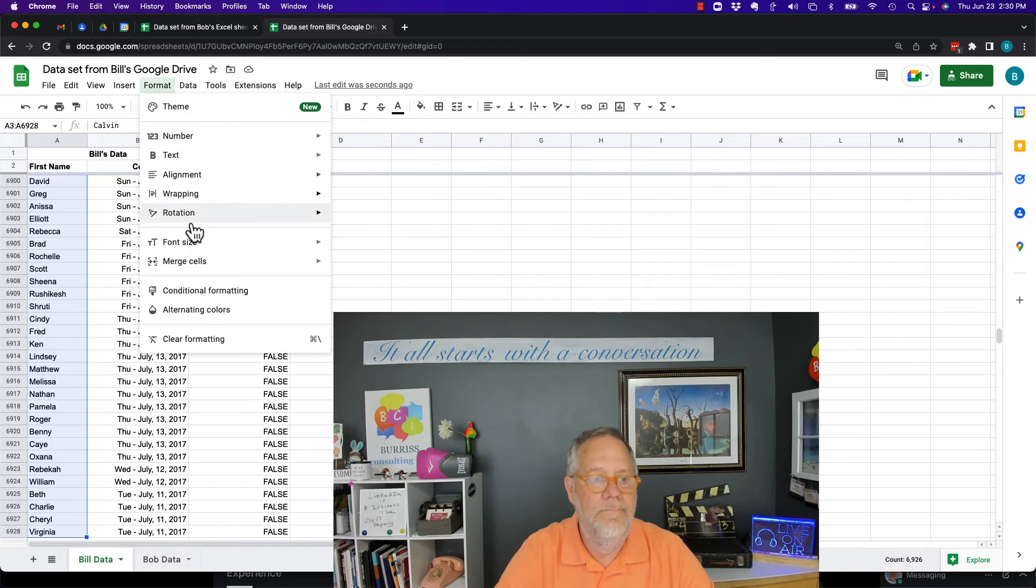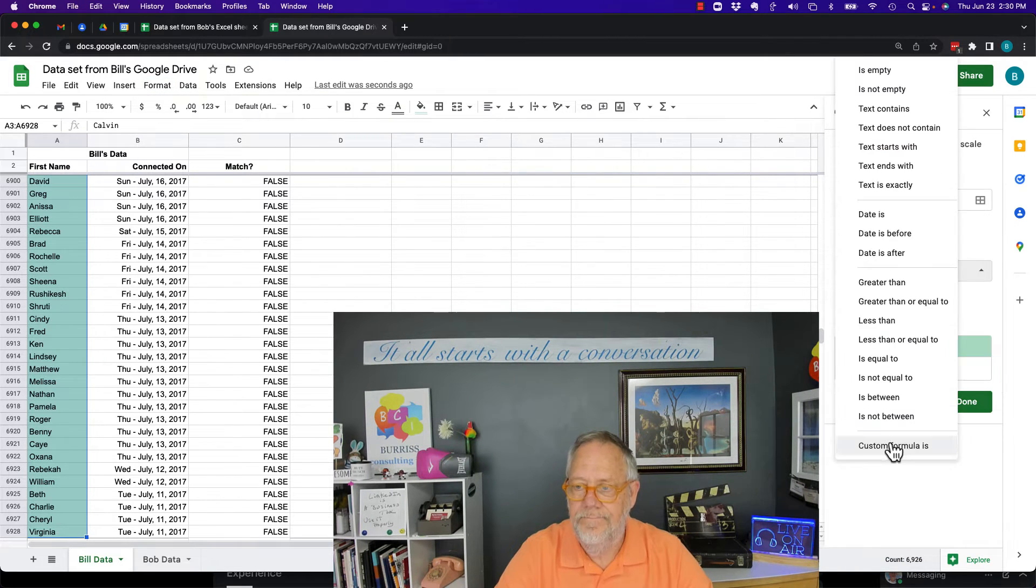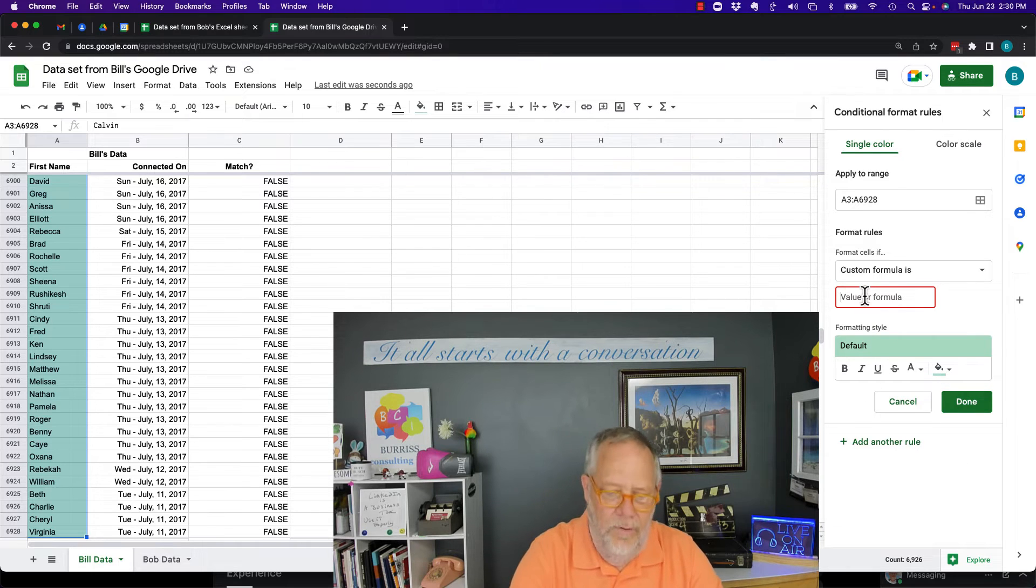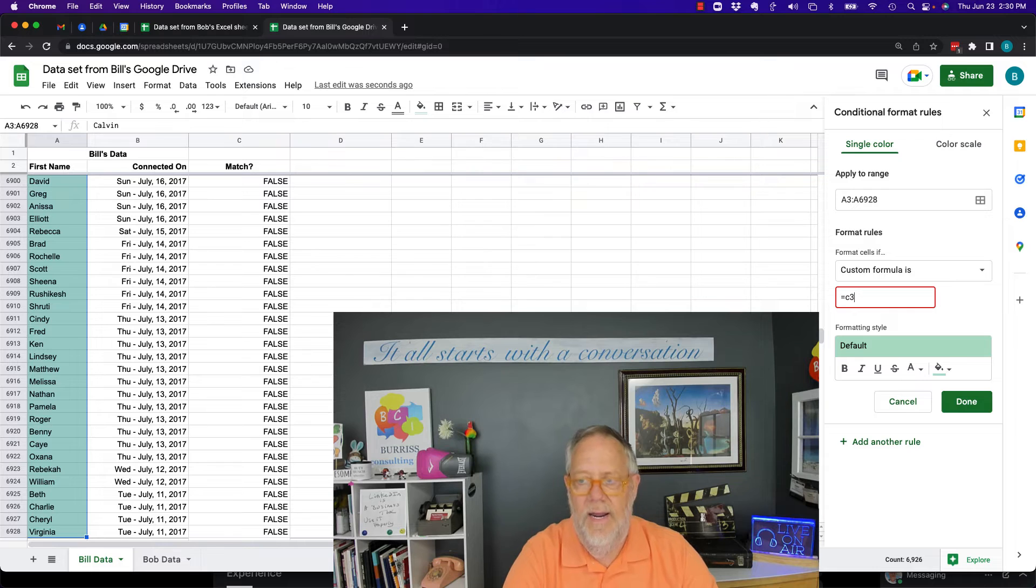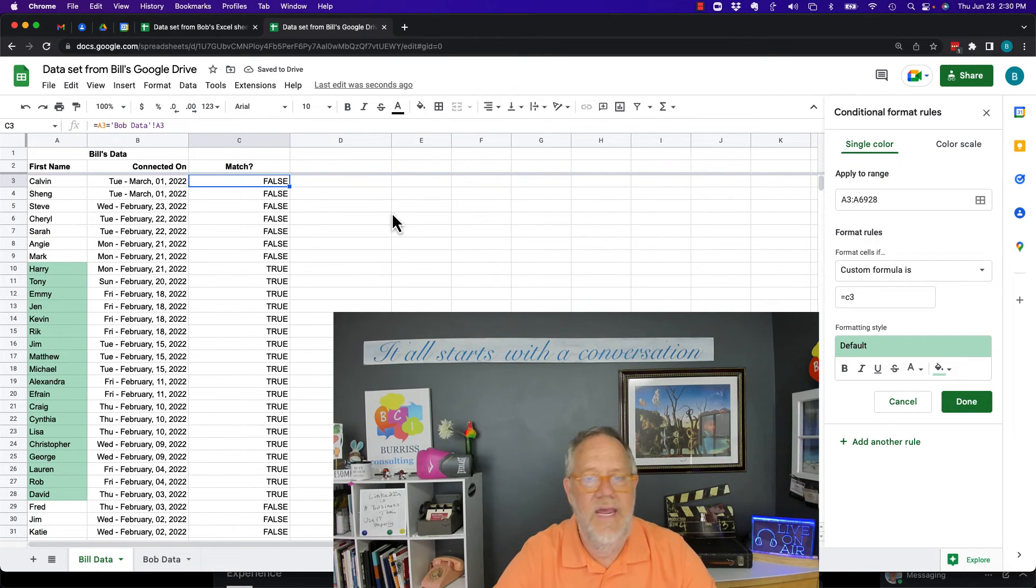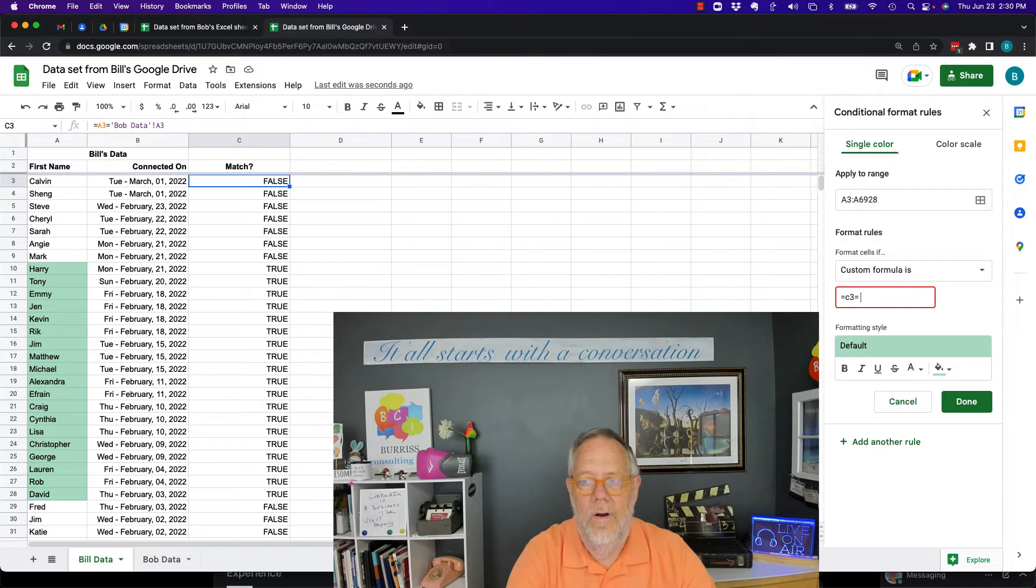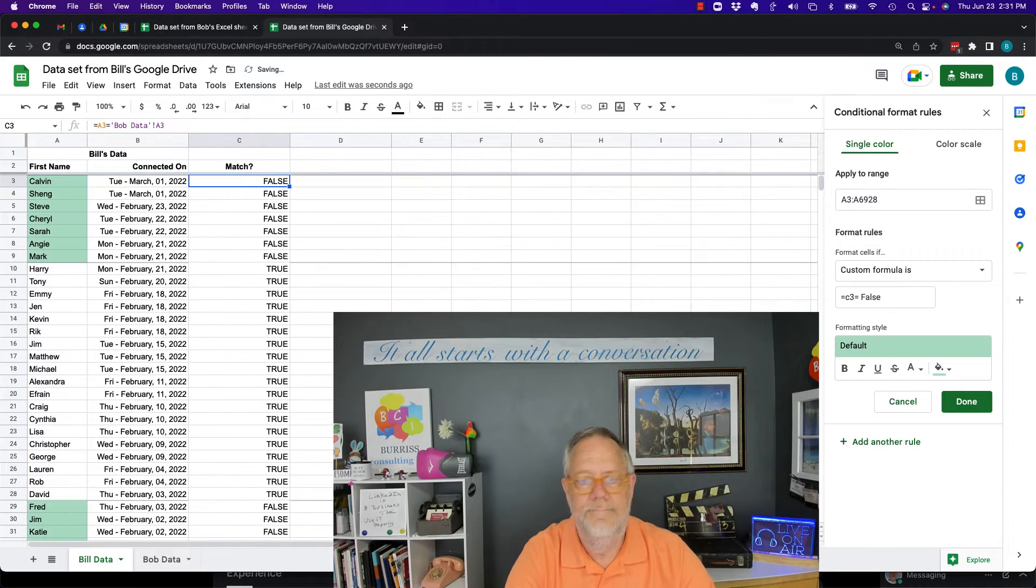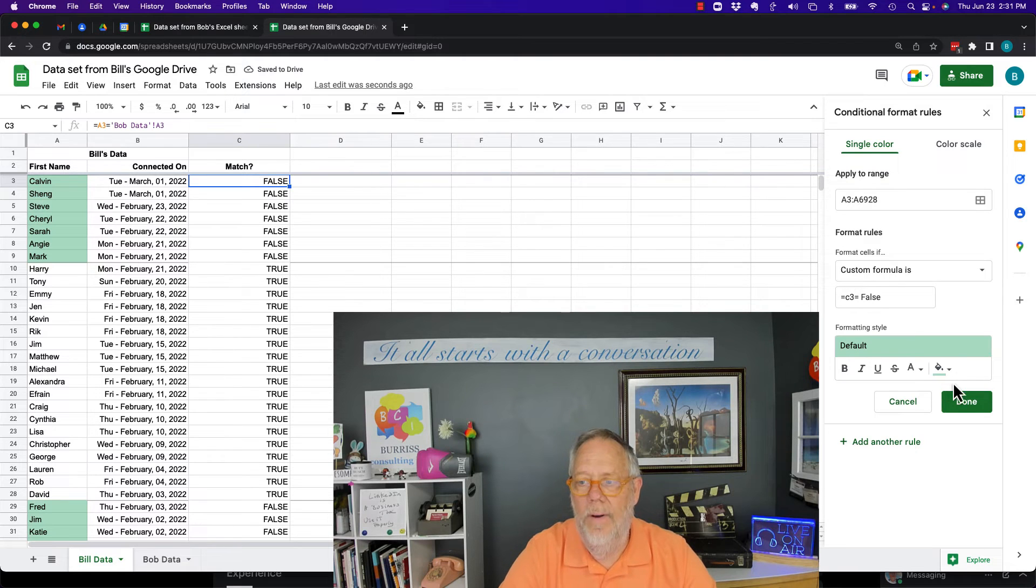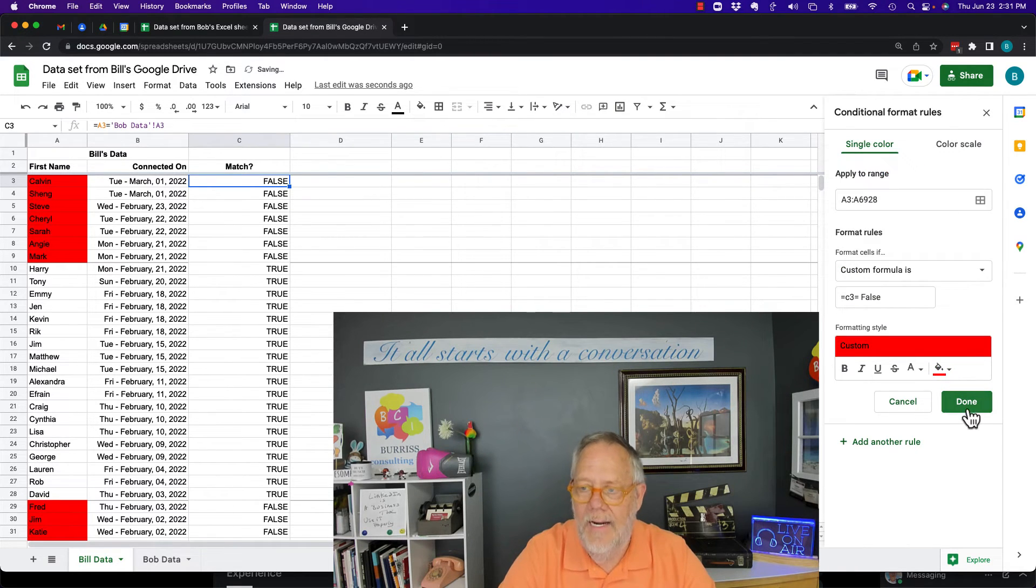I'm going to go to format, conditional. I prefer custom formula. And the custom formula would be equals C3. Go back up to the top here so I can look at it. C3 is equal to false. And there's my formula. Now I can change my color, and I can hit done.